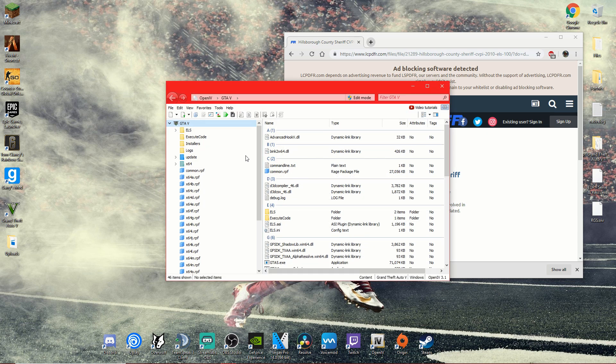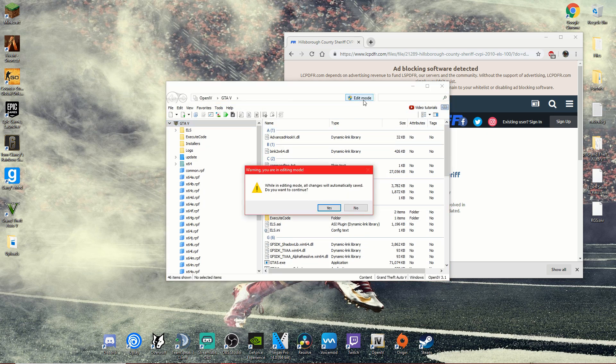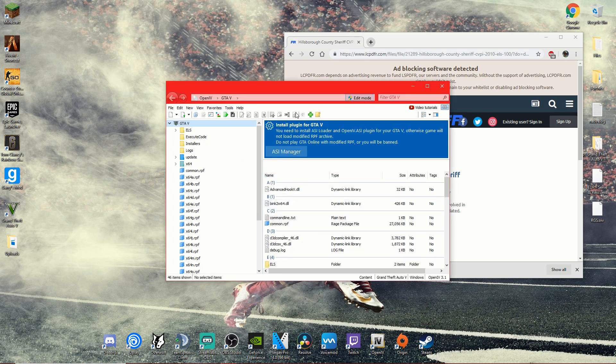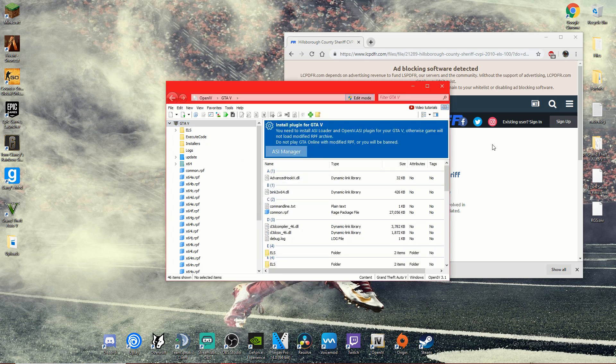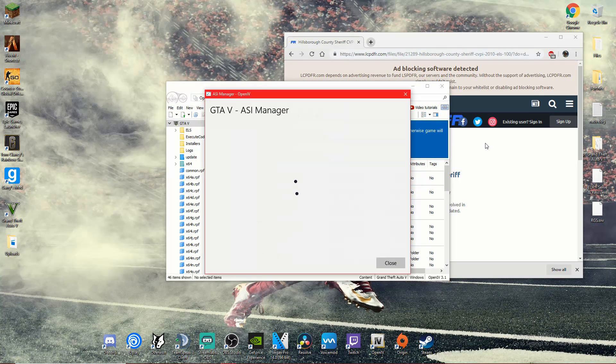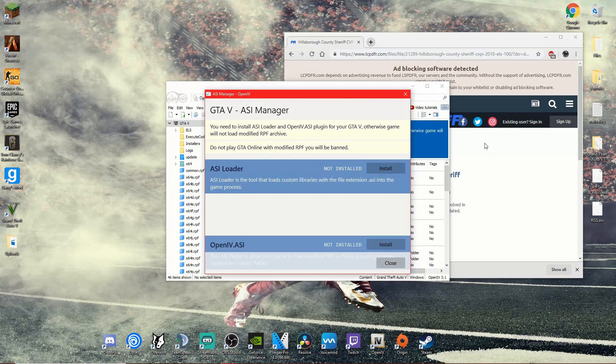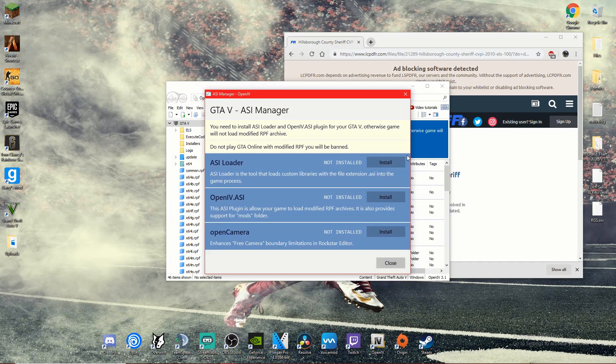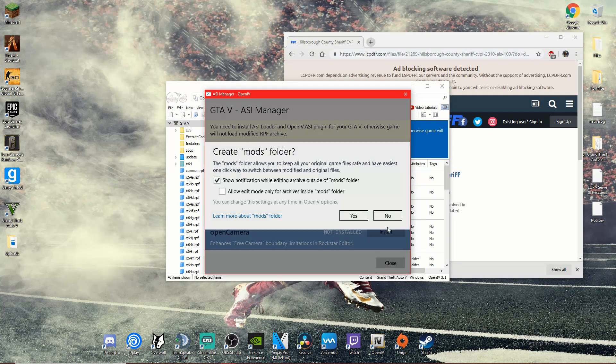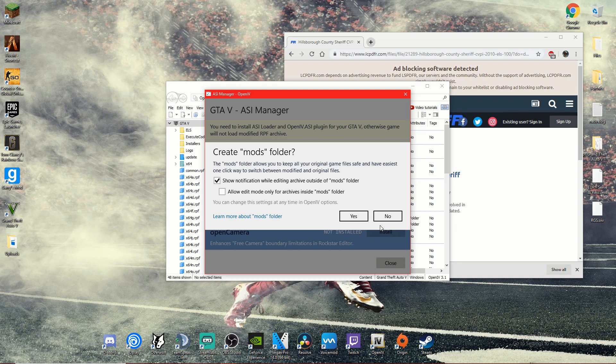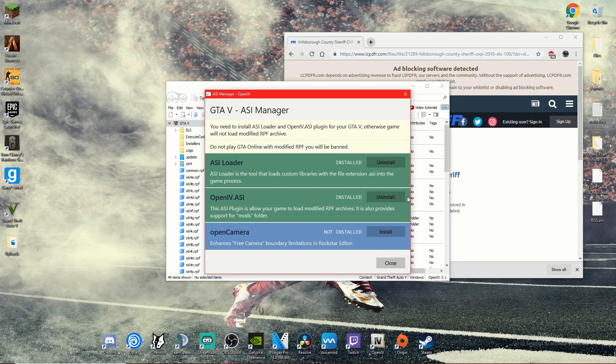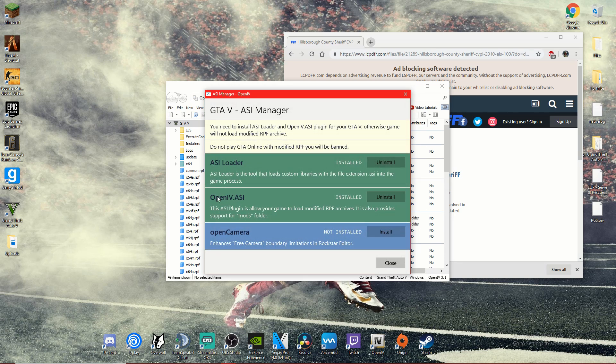Okay, so once we're in here, first things first, you want to go to mode, click yes. And then you want to go to ASI Manager, click install on all of them. It'll take probably one second. When you install OpenIV.ASI, it'll ask you if you want to create a mods folder, press yes, press install again.